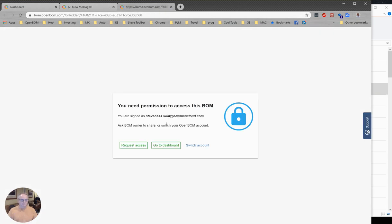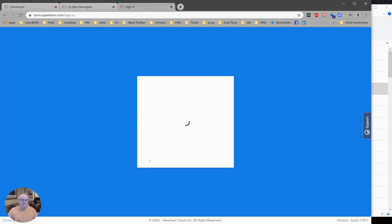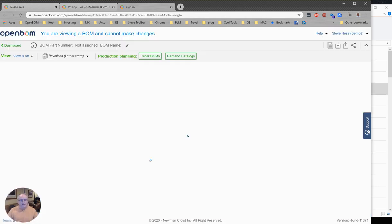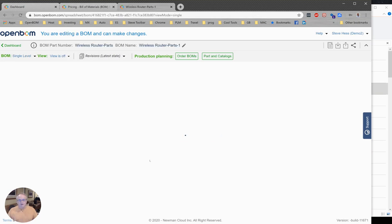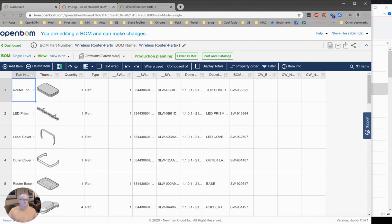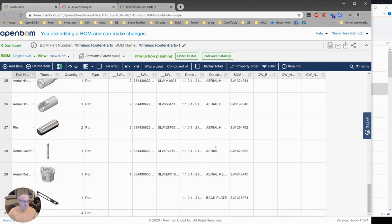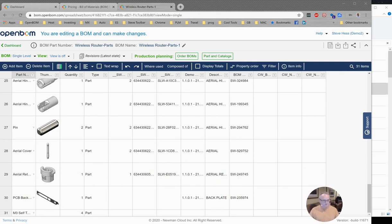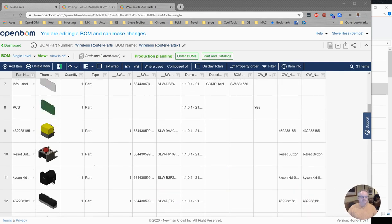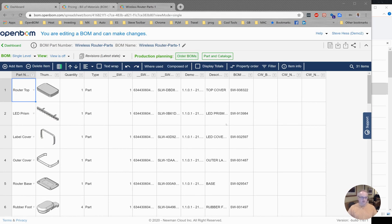What is terrific about this process is that any colleague or friend, someone in your planning department or elsewhere, can create a bill of material using OpenBOM for SOLIDWORKS without having SOLIDWORKS installed. What we just built here was a full bill of material for our wireless router. This is a full citizen in OpenBOM. You can create order BOMs, purchase orders, and move this down the process.